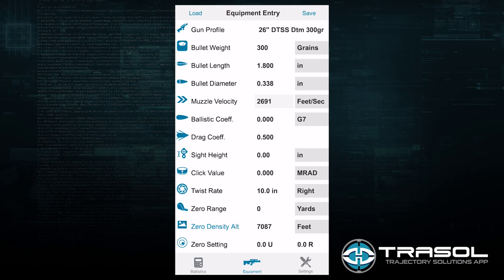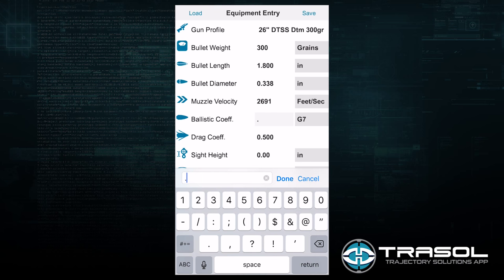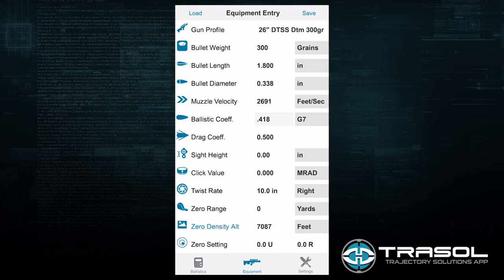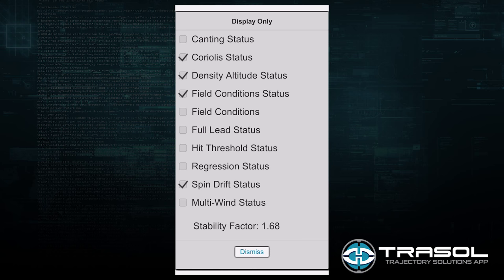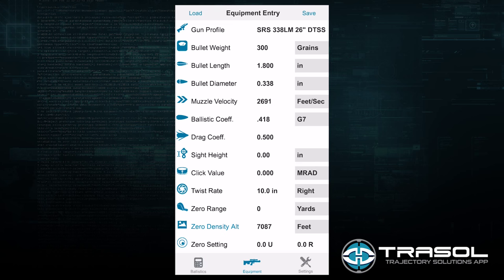That bullet information I entered is what is utilized to generate a stability factor calculation in the settings tab. What's really nice about our program is that because we have the capability to enter all of the factors in calculating stability, it automatically recalculates stability as the environmental conditions change. All other programs that allow a stability factor will let you manually input a value, but that value does not change as the environmental conditions change — which it should. This program allows you to accurately have stability factor calculations at any location or environmental condition automatically.